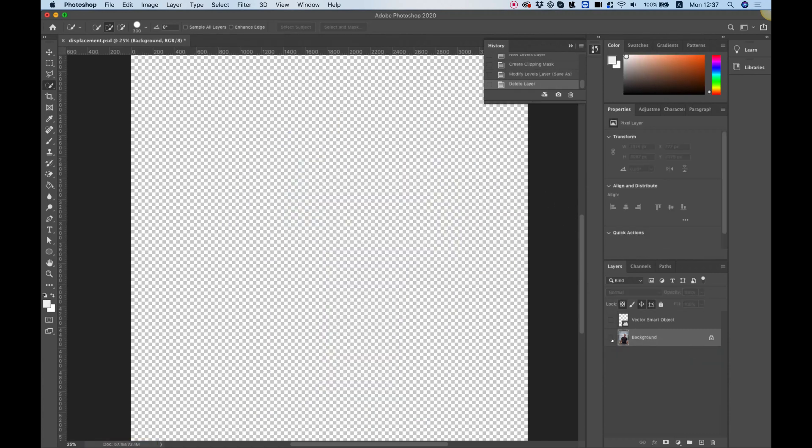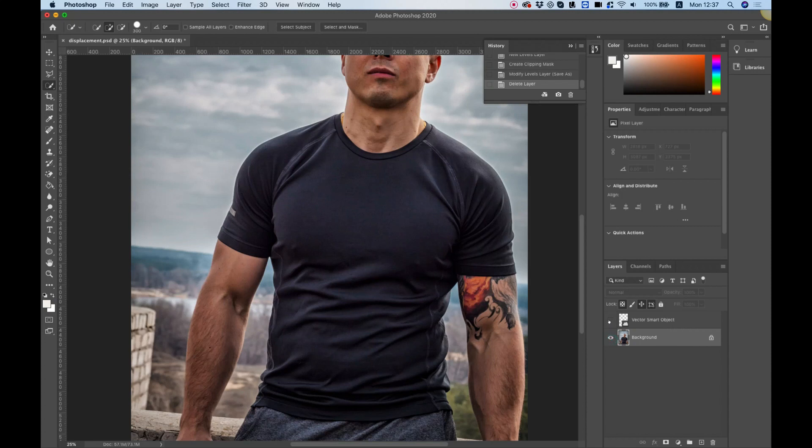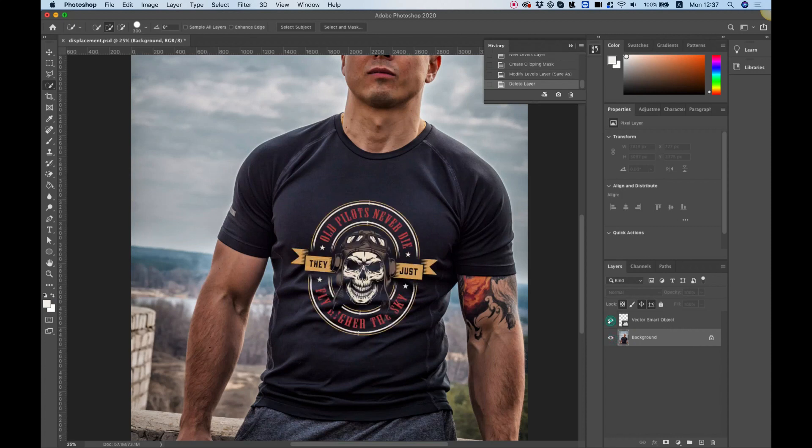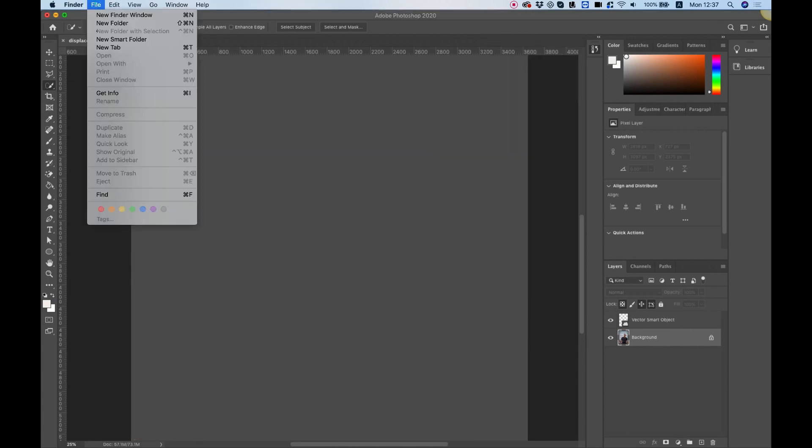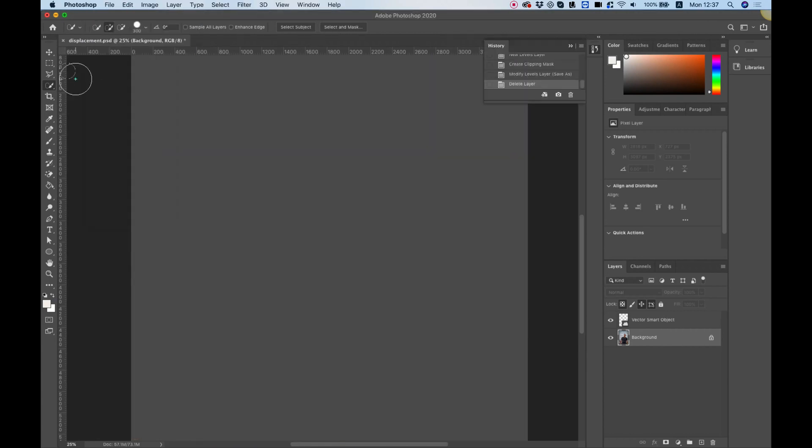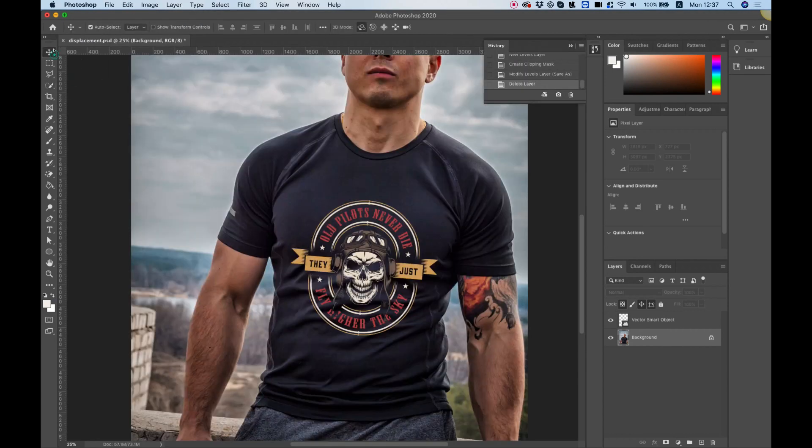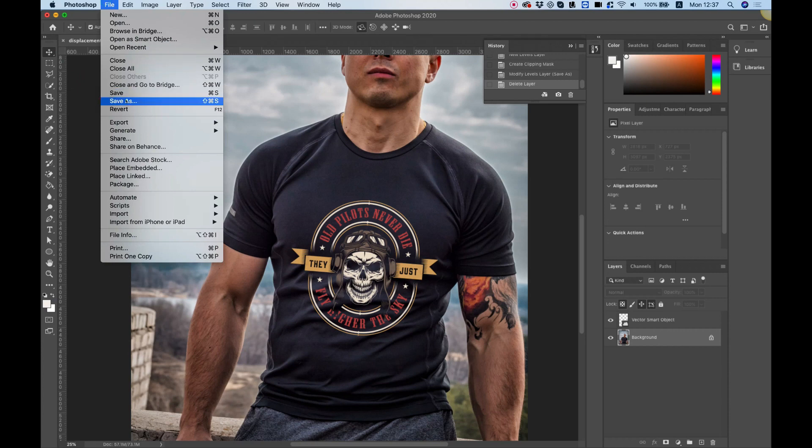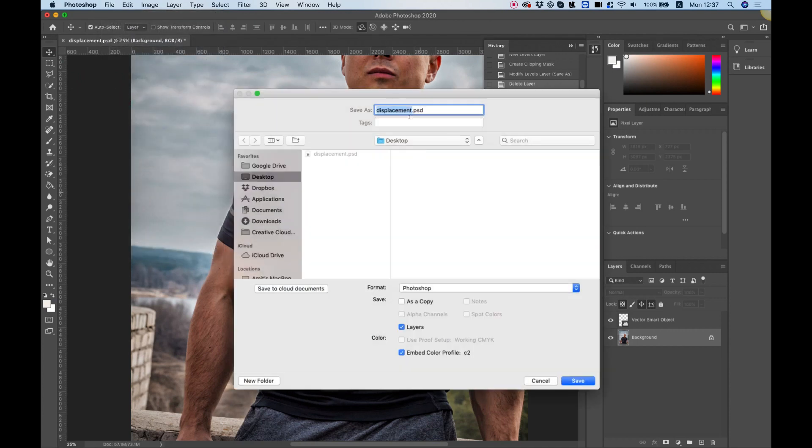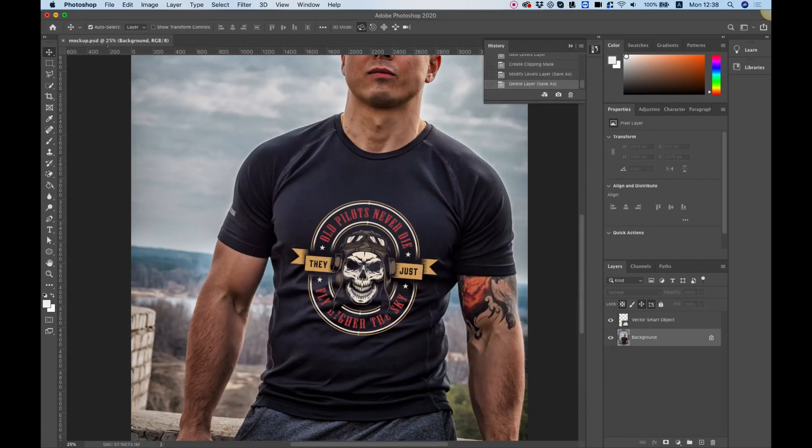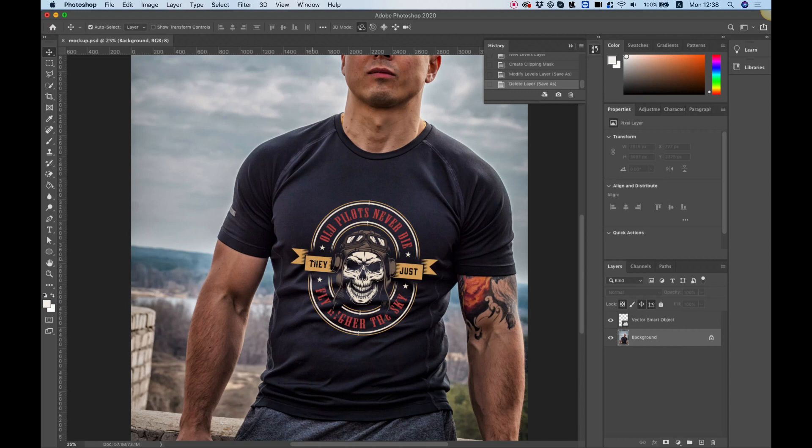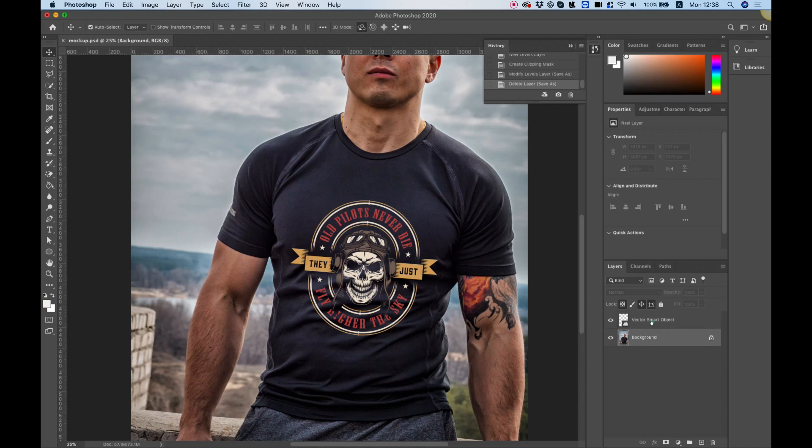We don't want to work on the displacement map so we're going to save this again. File, Save As and I'm going to call it mock-up. Now we're going to use the displacement map to create sort of curves in our vector file so it looks more realistic upon our model. To do that you need to select the vector layer in your layers pane.